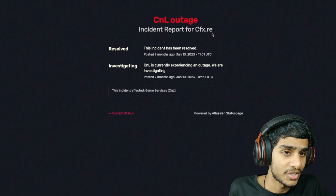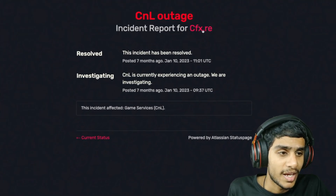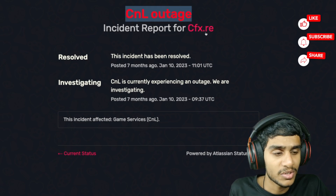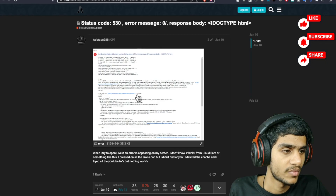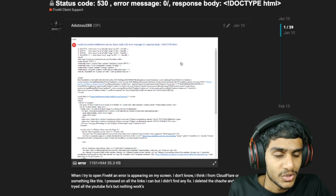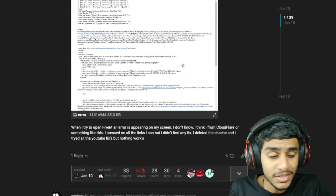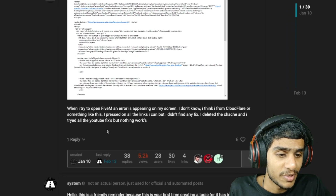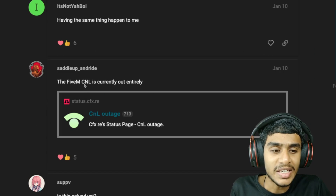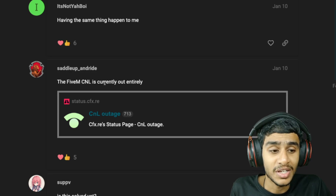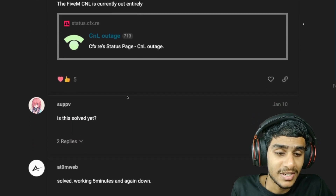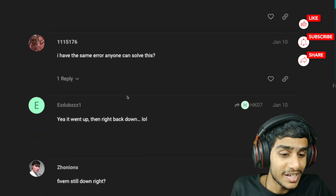On status.cfx.re, the incident report shows there is a CNL outage going on right now, and many people are getting status code 530 as a result. Even deleting the cache doesn't fix it. The FiveM CNL is currently entirely down — that's the reason FiveM is not working. Once we get any latest details, I'll keep you posted.